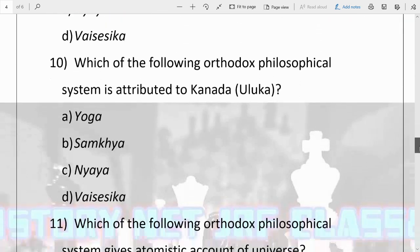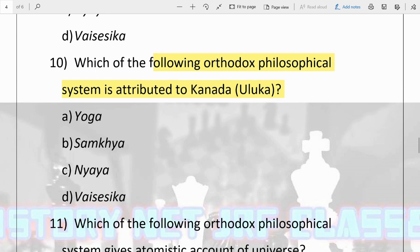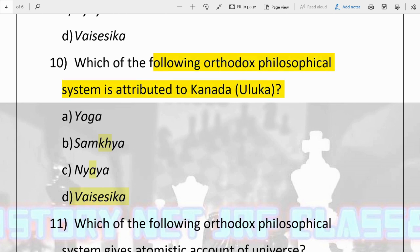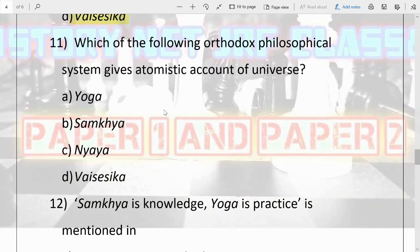The next question: which of the following orthodox philosophical systems is attributed to Kanad or Uluka? Options are Yoga, Samkhya, Nyaya, and Vaisheshika. The answer is D, Vaisheshika. Kanad propounded this system. Pay attention that it is an orthodox philosophical system — it does not come under heterodox.